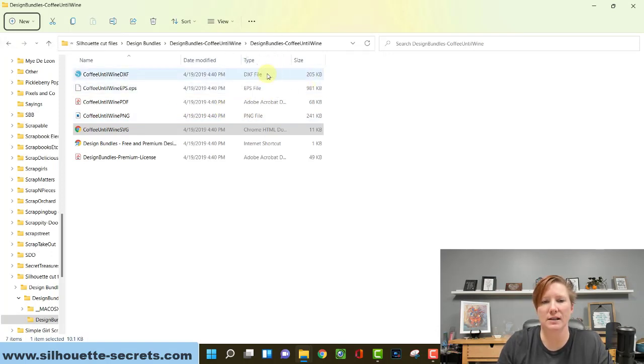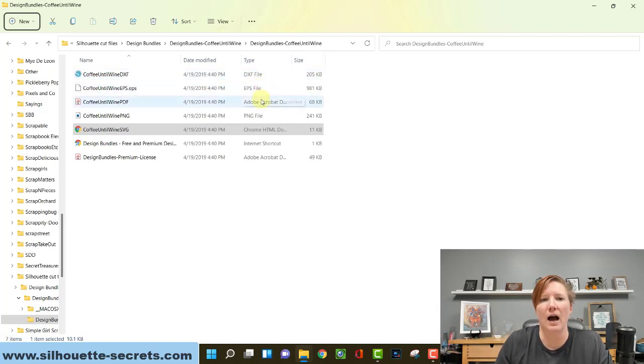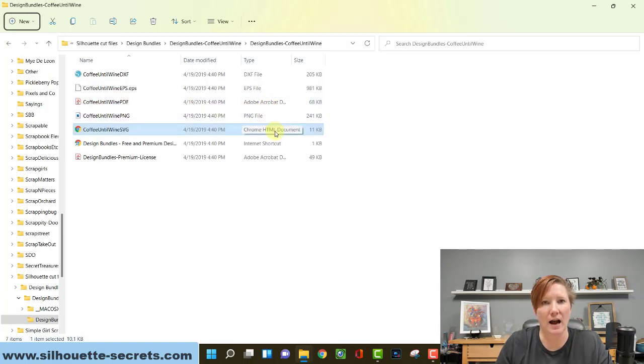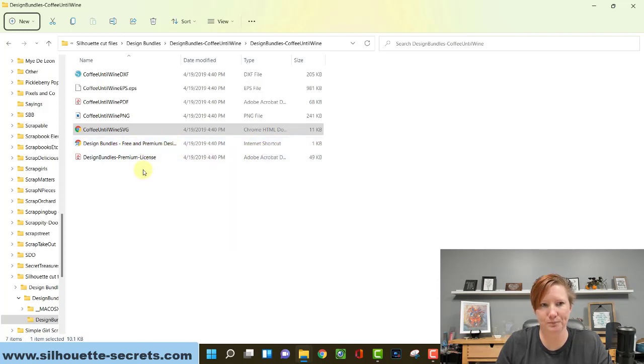You have a DXF file in this instance. I have a DXF file, an EPS file, a PDF file, a PNG file. I have one that is currently reading as an HTML. This is actually your SVG file. And then I have a couple other documents from the design company.